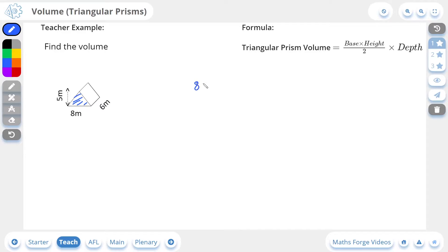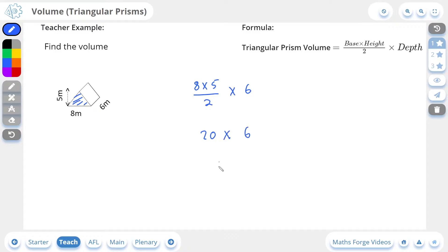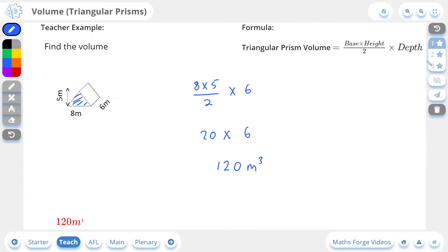So it's going to be base times height divided by 2 times depth. And so 8 times 5 is 40, 40 divided by 2 is 20, and then we multiply this by the depth 6, which gives us a final answer of 120 meters cubed. Don't forget, we're dealing with a volume, so the unit is going to be cubed. And since we're dealing with side lengths that have units of meters, then the volume is going to be meters cubed. And if we check our answer, there it is.